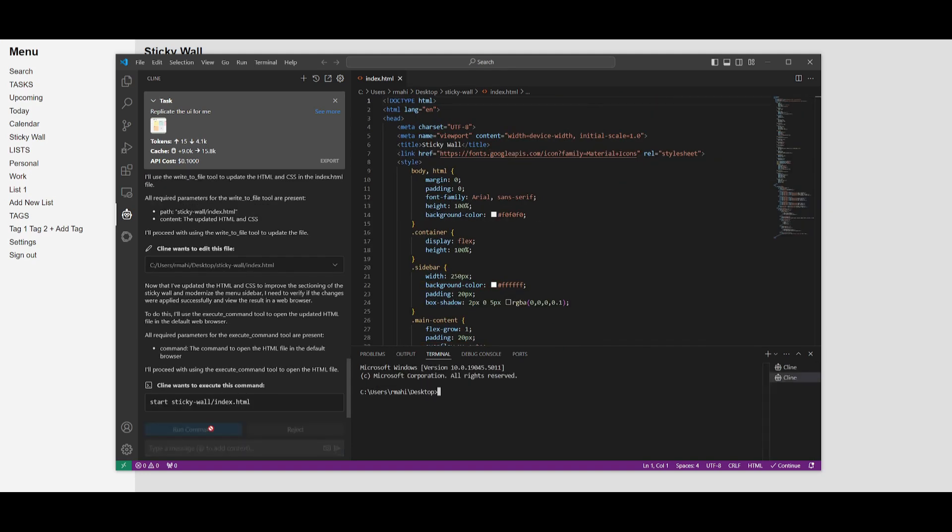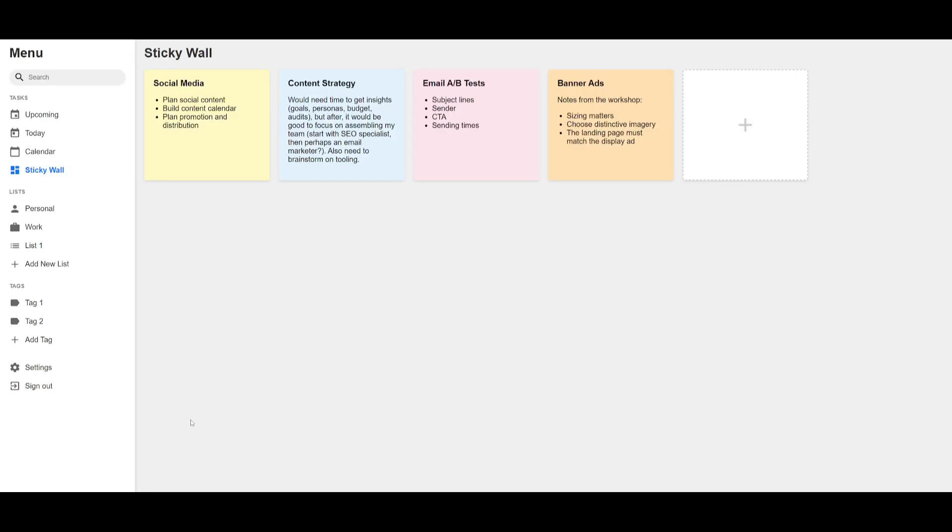Let's see the changes that have been made. Let's run this command and see what it was capable of doing. There you go! You can see that it added a search tab, it added all the different categories such as the tags, settings, a sign up button, the lists as well as tasks such as upcoming, today, calendar, and the sticky wall. Now you can even add different sticky notes.